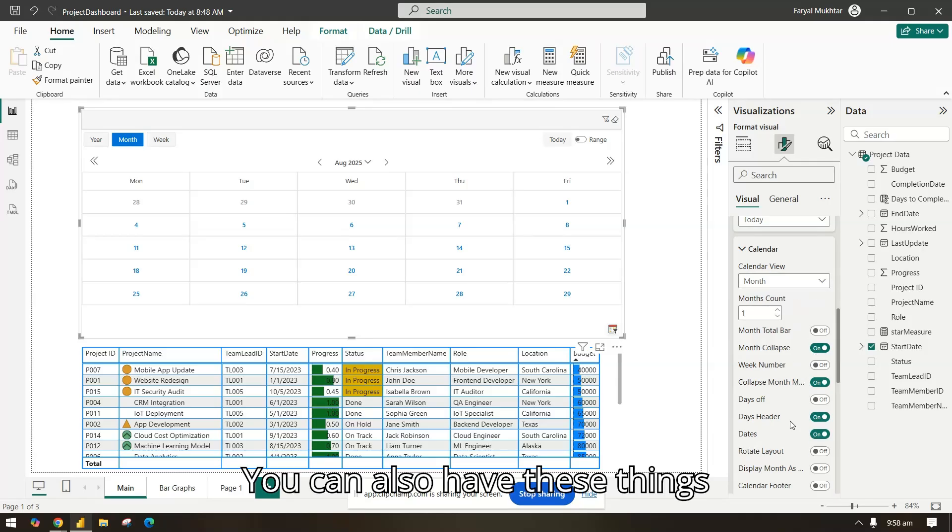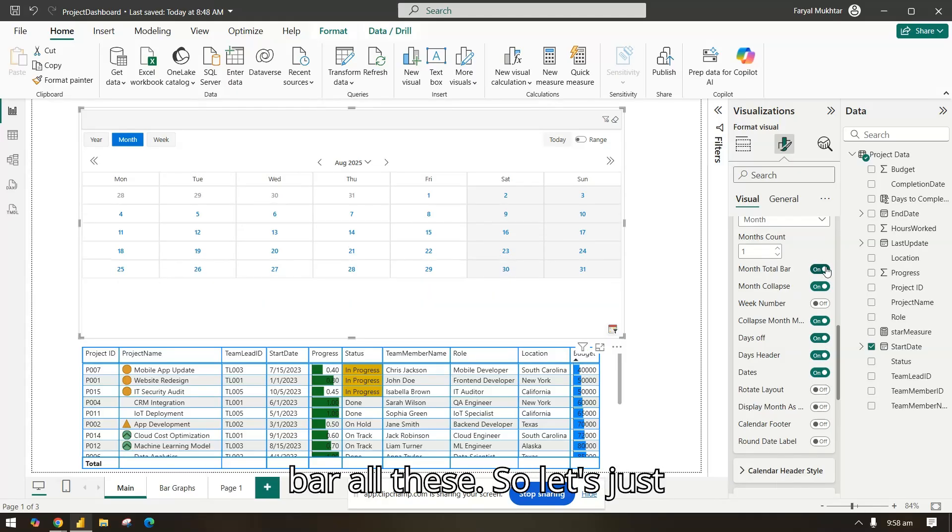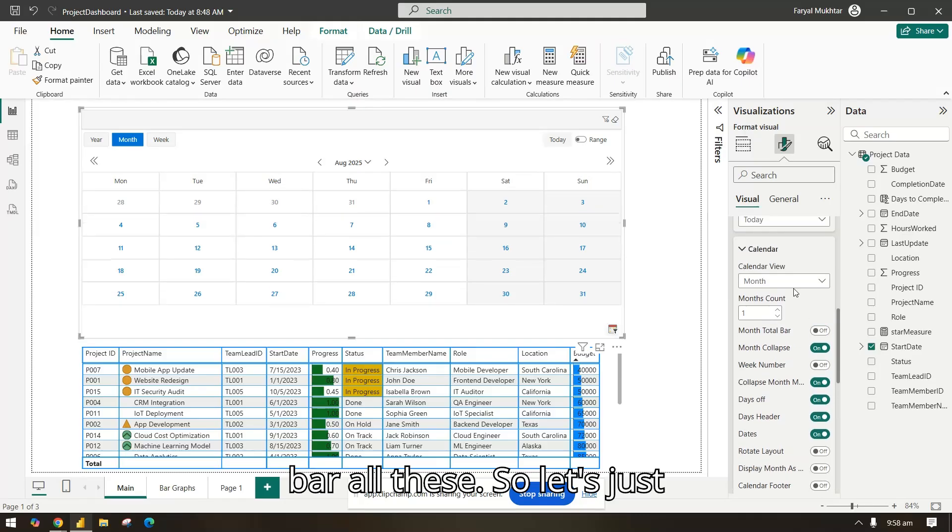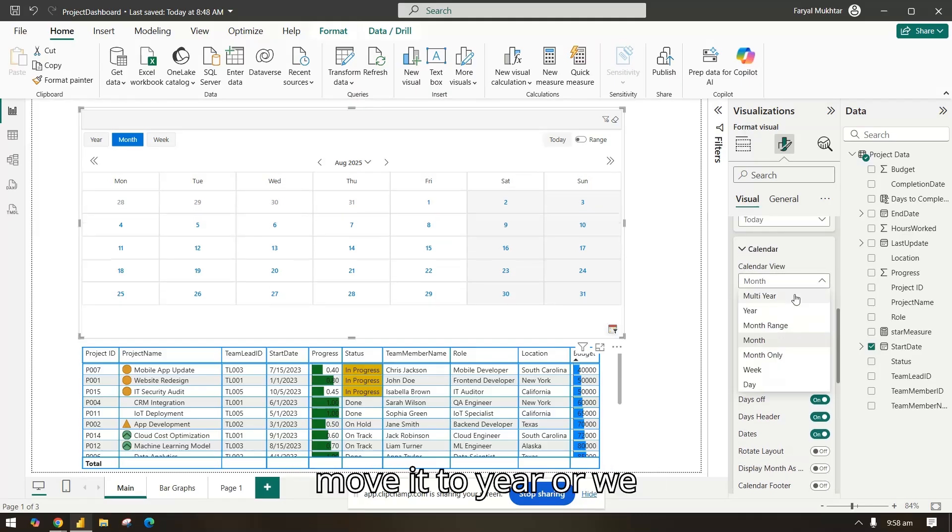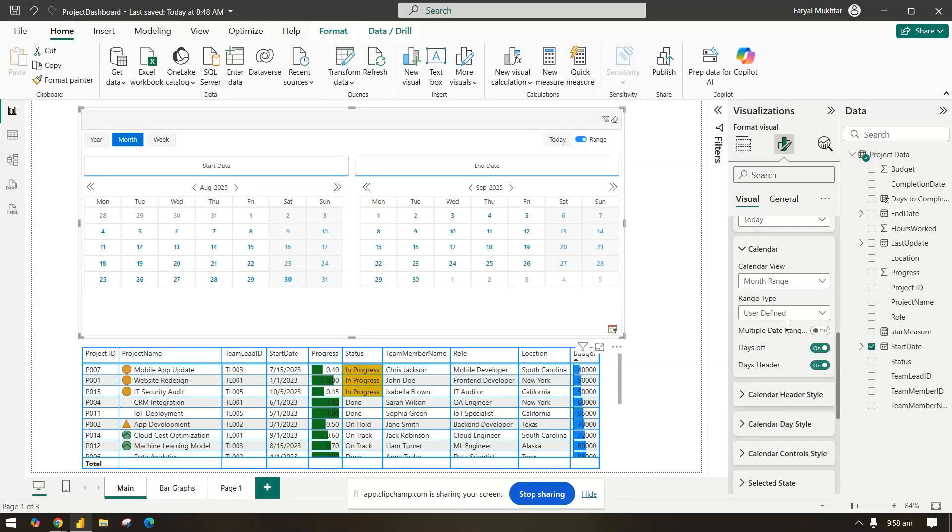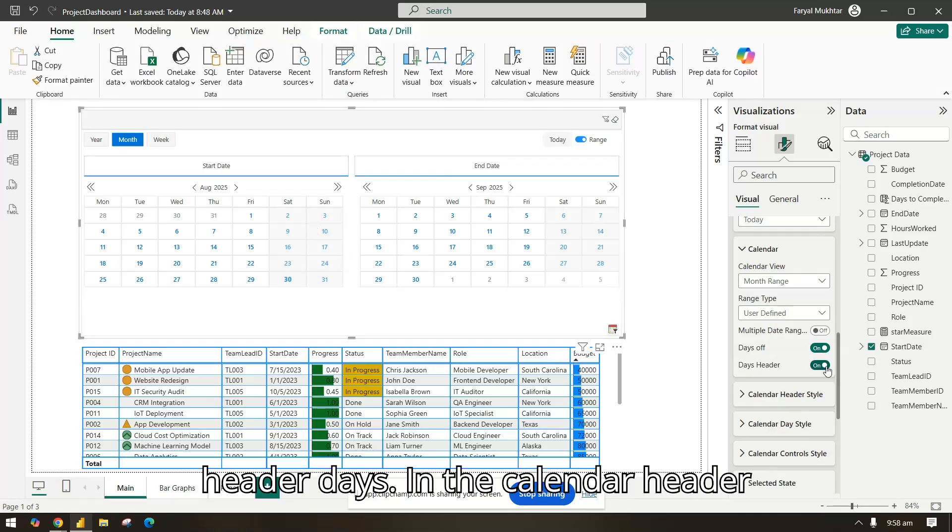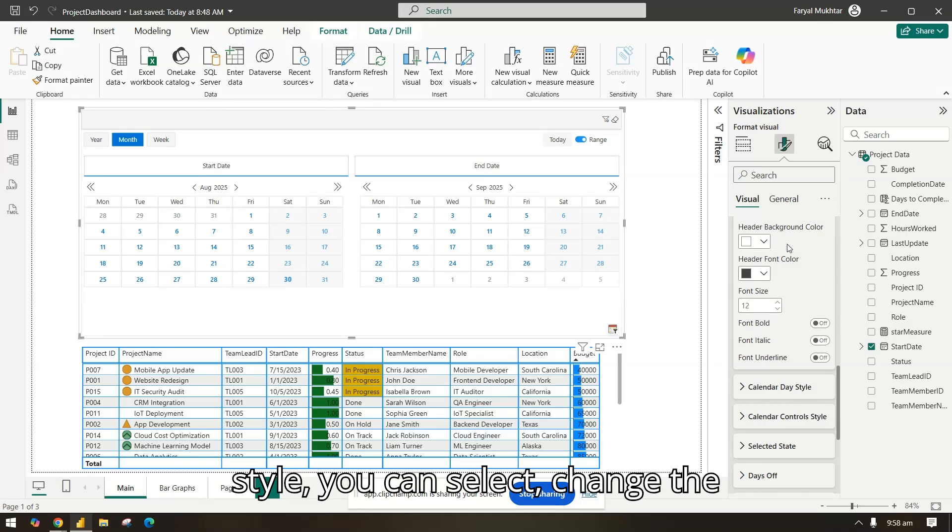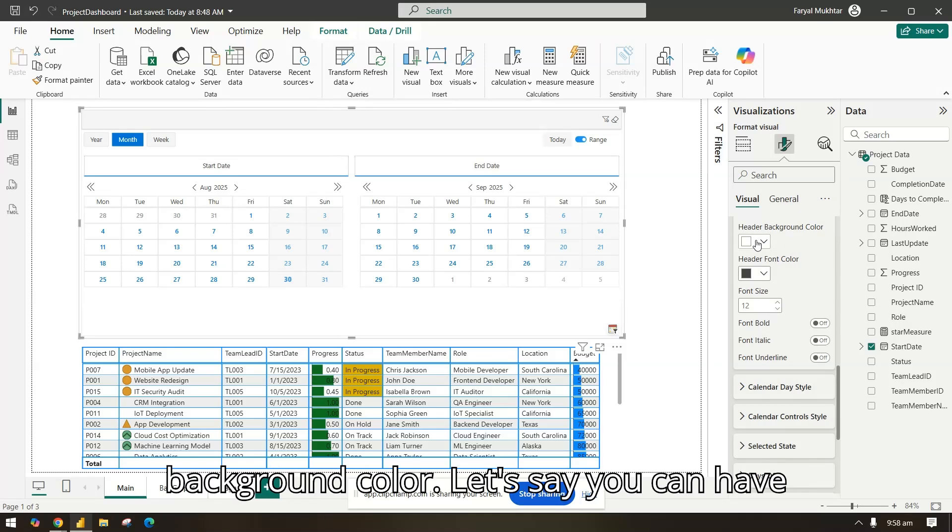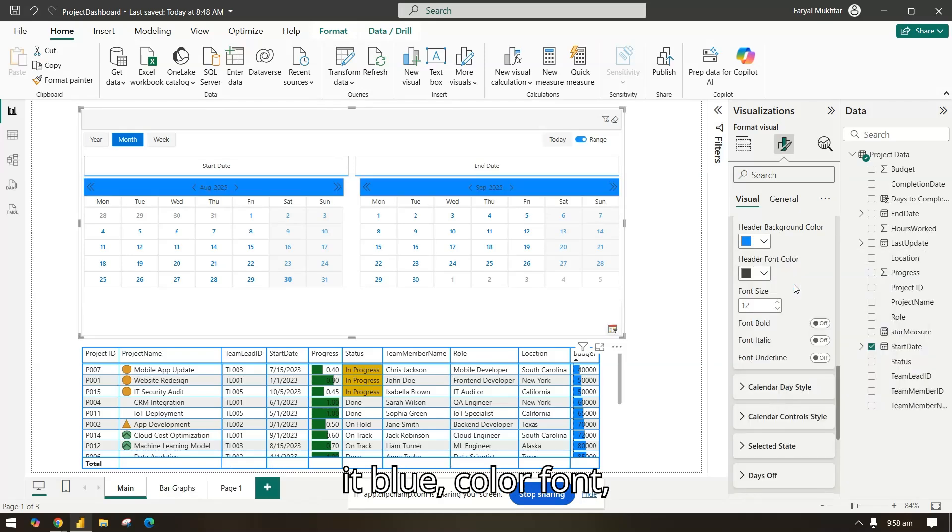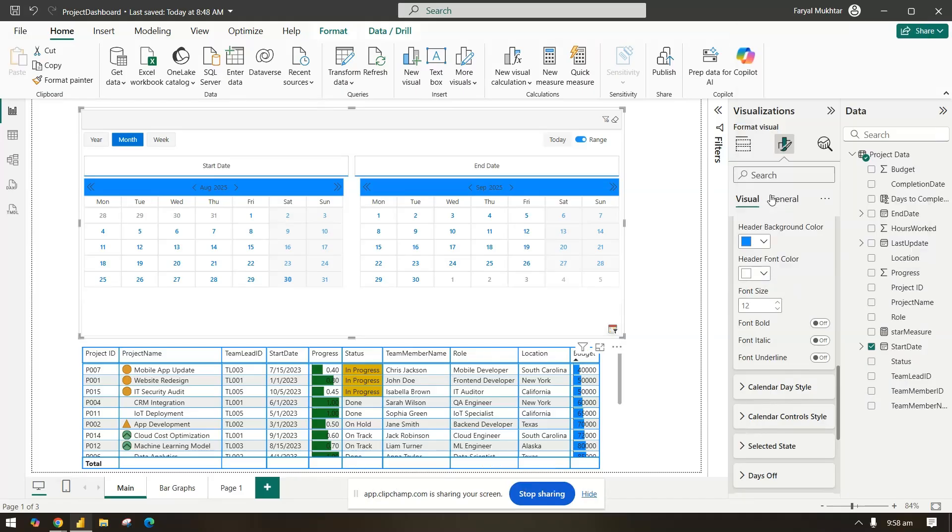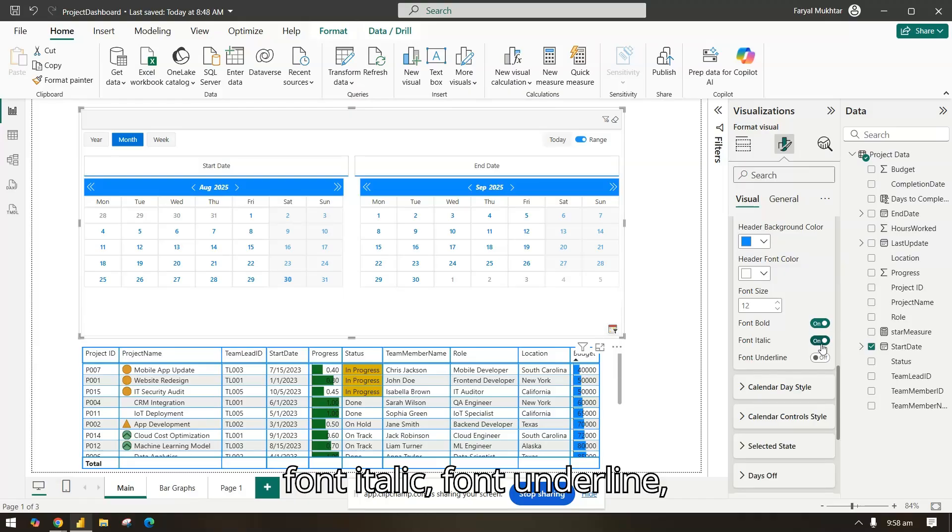Custom how you want it. In the calendar also you can have a monthly, you can have a month, month multi-year range, a year range. Let's have month. You can also have these things, you want to have, add the days off you want to add, month total bar, all this. Let's just move it to year, or we can have month range.